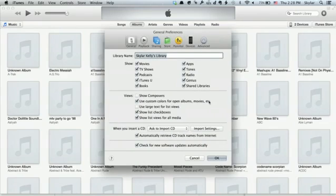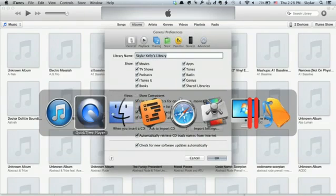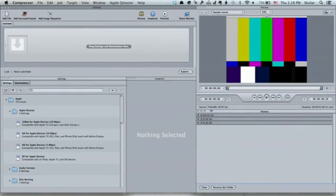Now, if we're talking about video, let's check out Compressor, which is Apple's video encoding solution. Under Apple devices, we can see Apple devices at 1080p — 10 megabits per second. That's pretty high. You can also do 5 megabits per second, which is compatible with iPod Touch with Retina display, iPhone 4, 4S, and 5. You can also run videos of that quality on iPad third generation or iPad mini.